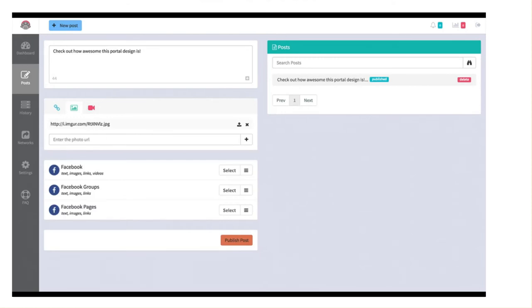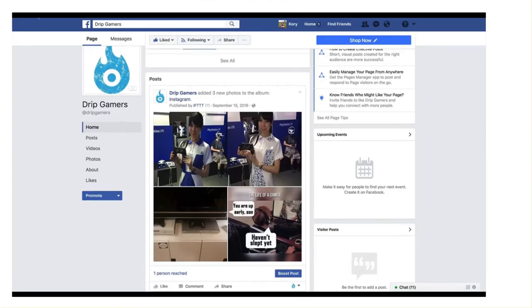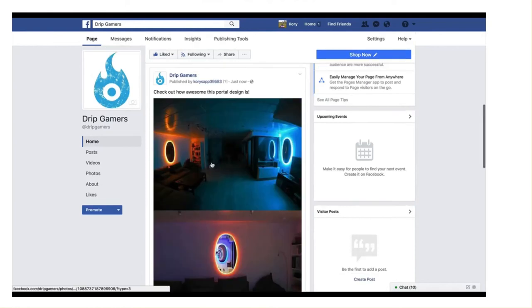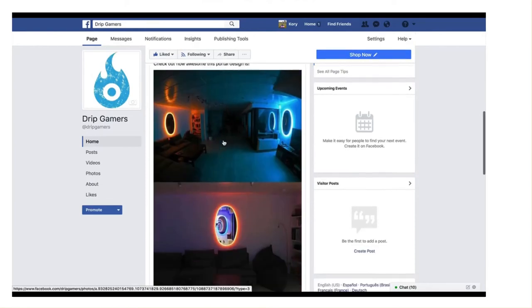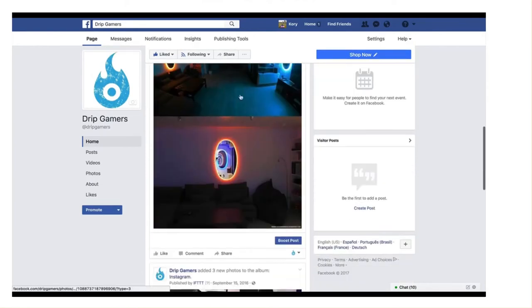Now, if we head over here to my Facebook page and we refresh this, we can see that it was posted to my page. We have the text that I typed out and we have the image.